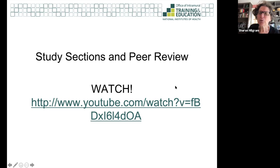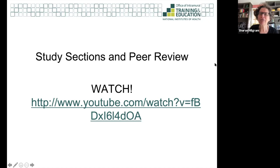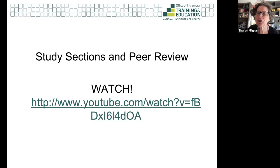Most applicants submit their grant to the university, which then passes it on to NIH. In the intramural program, you need to go to your training director and they will submit the grant on your behalf. There are resources on the OITE webpage, and you can reach out and be directed to the right person in your institute.